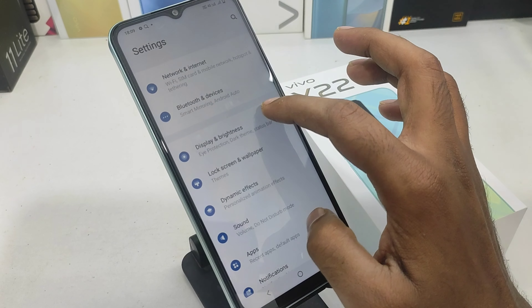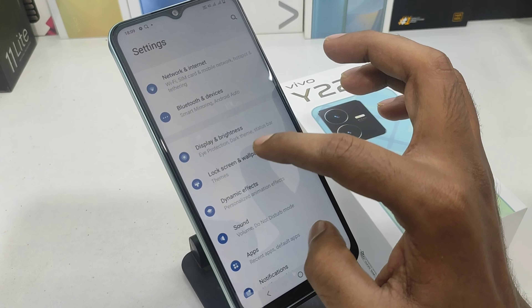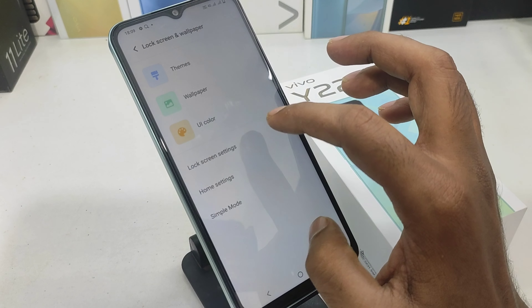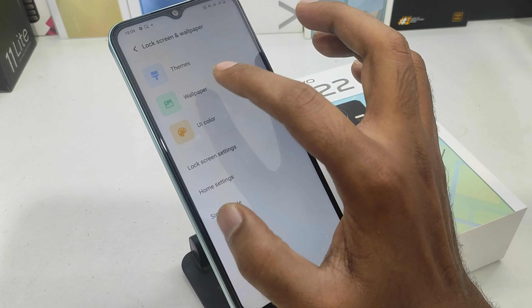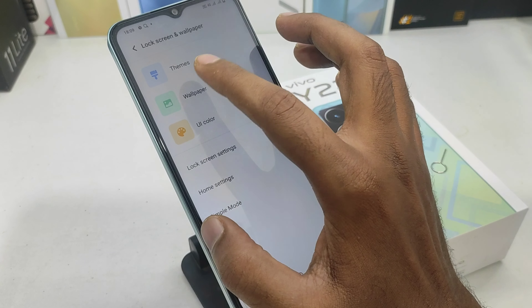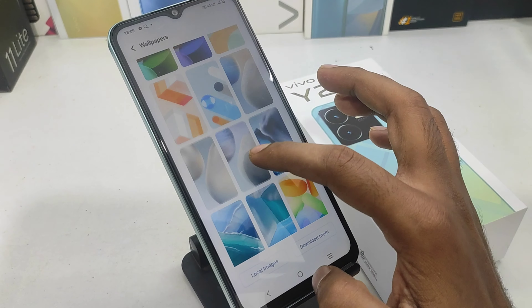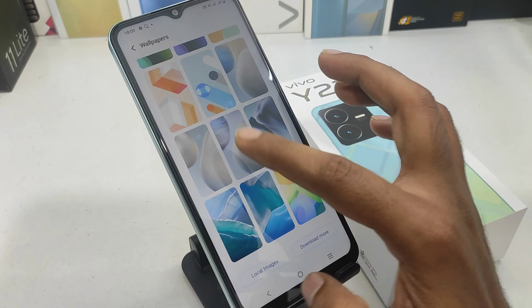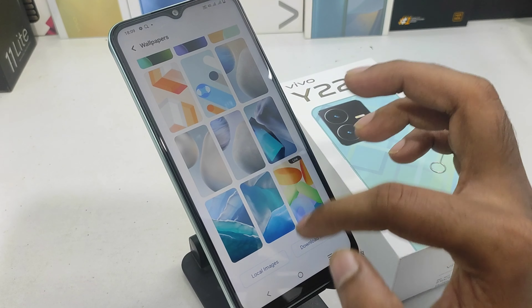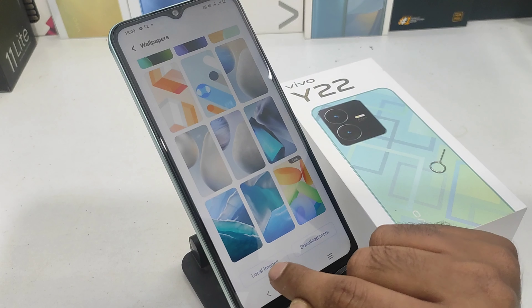First of all, you can set the phone. You can open it and scroll down. You can open the settings and navigate to the wallpaper option.